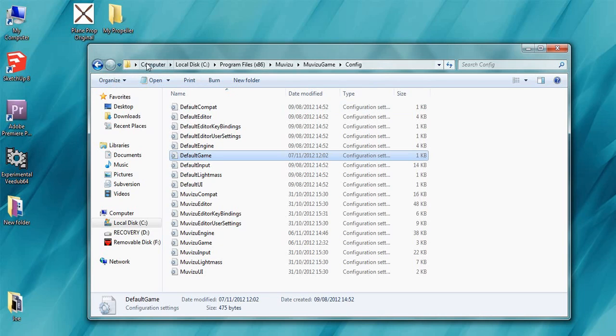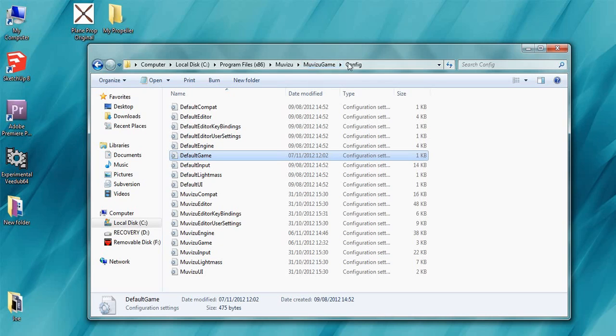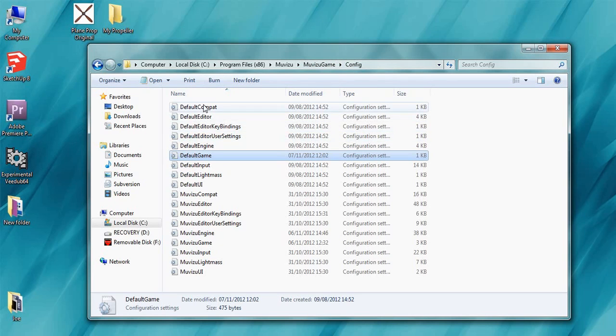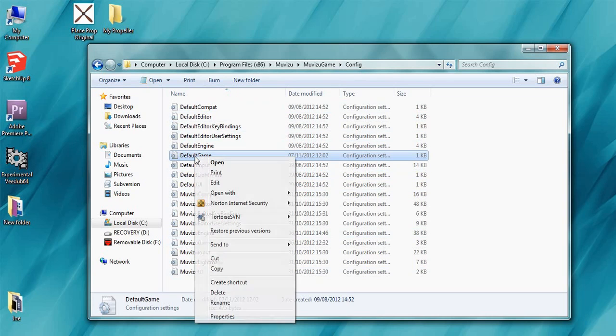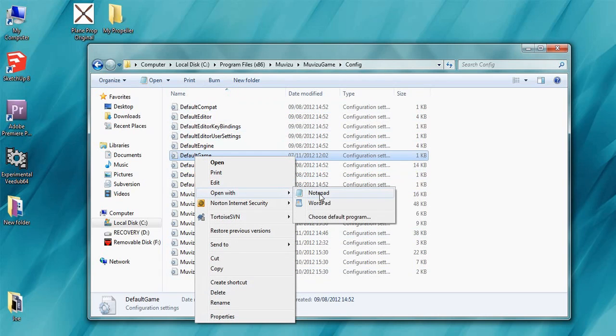But basically what we're looking for is my computer, your hard drive, program files, MovieZoo, MovieZoo game, config folder. Within that folder there's a bunch of files, the file we are after is called default game. So I'm going to right click that and open with notepad.